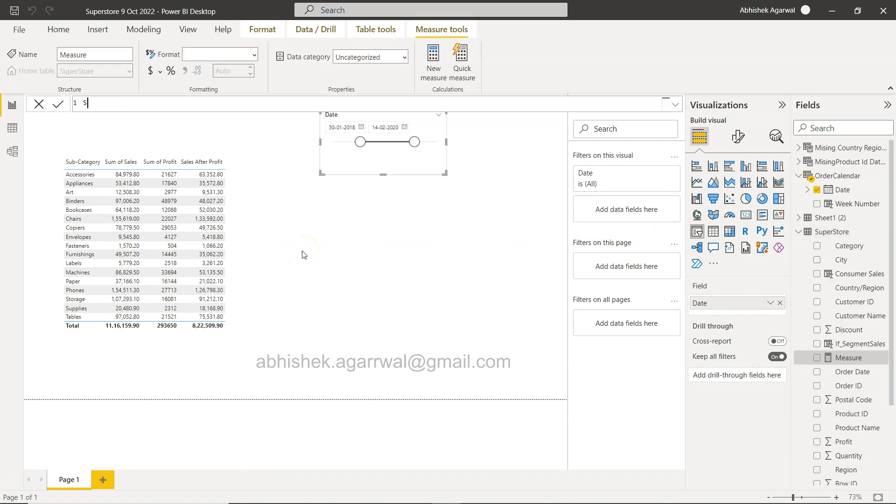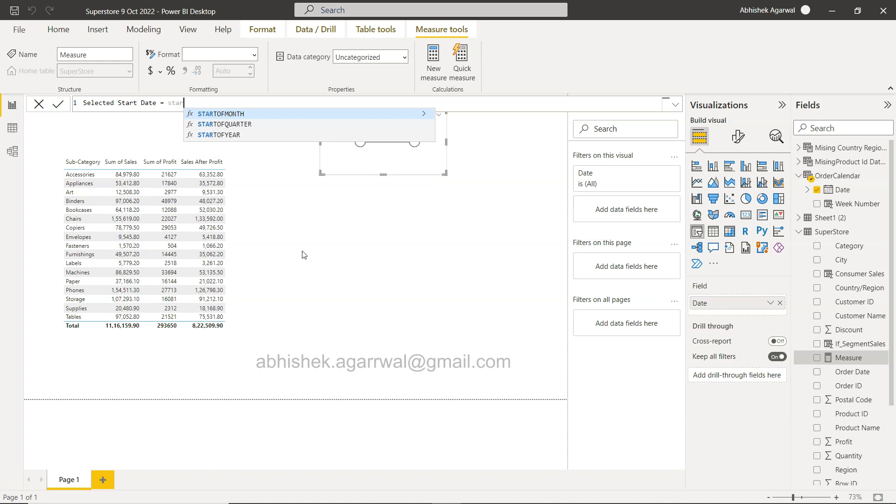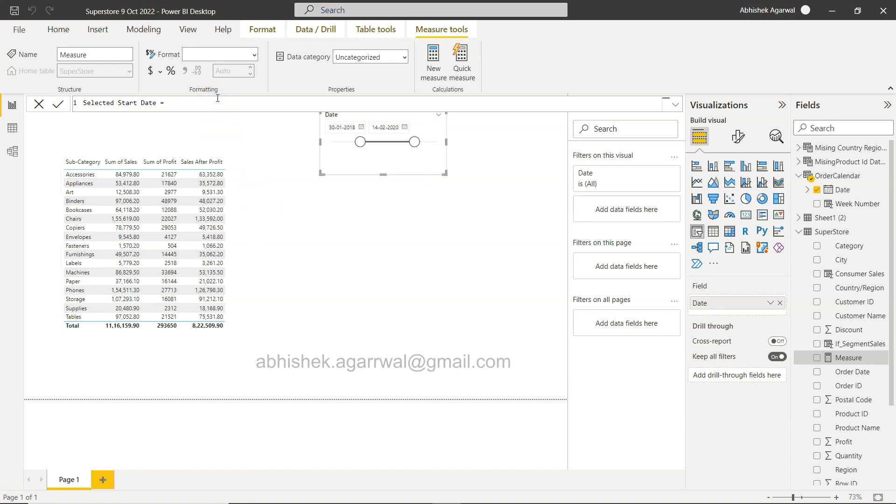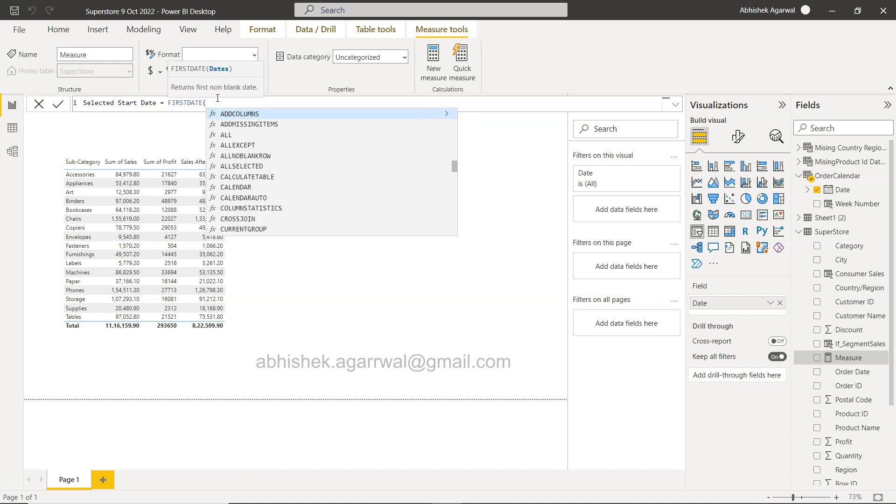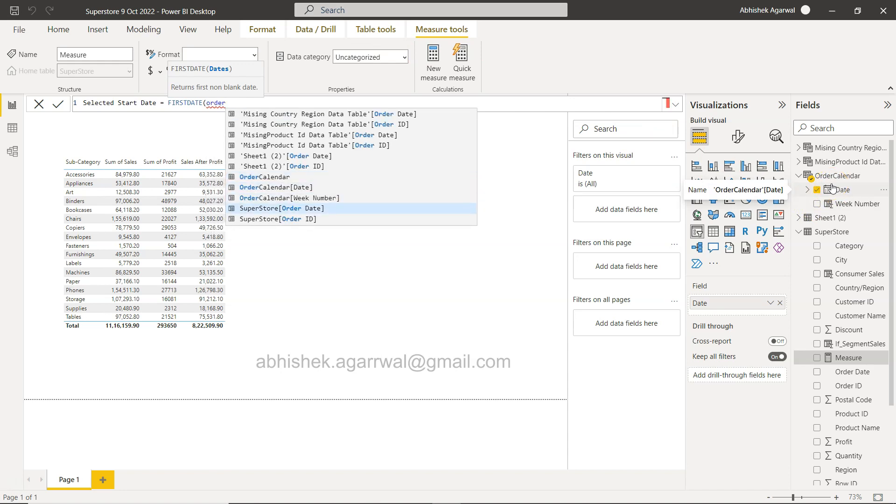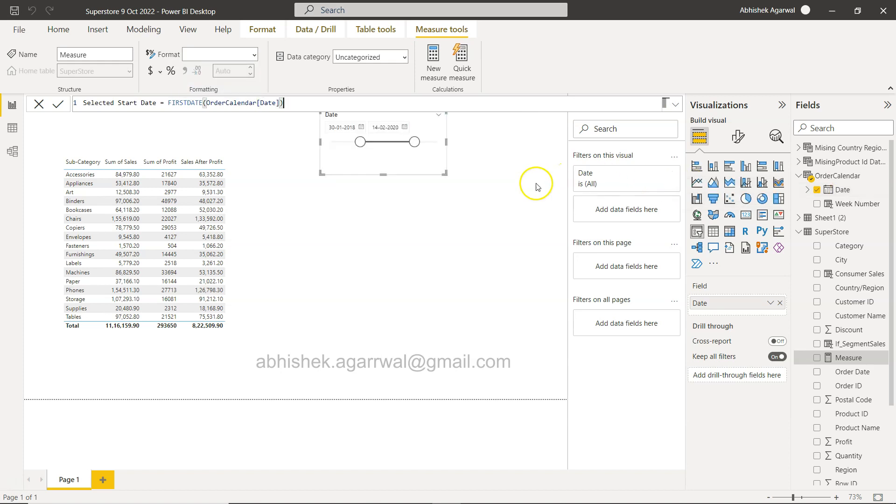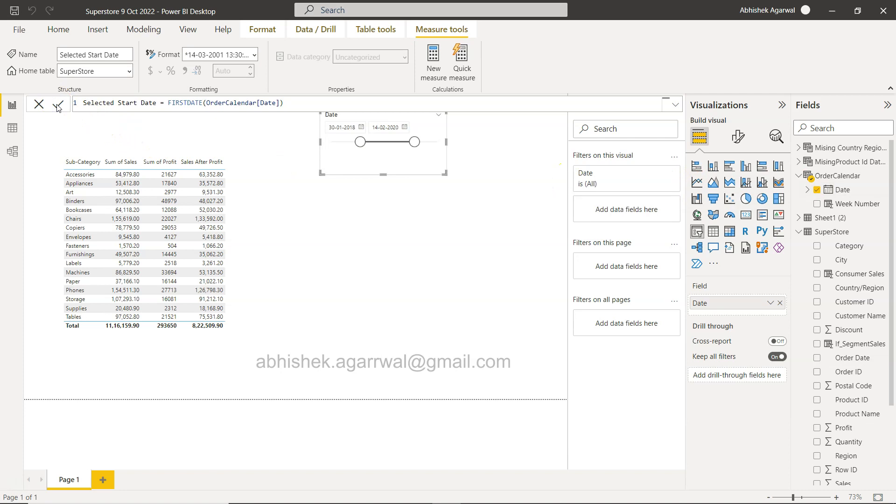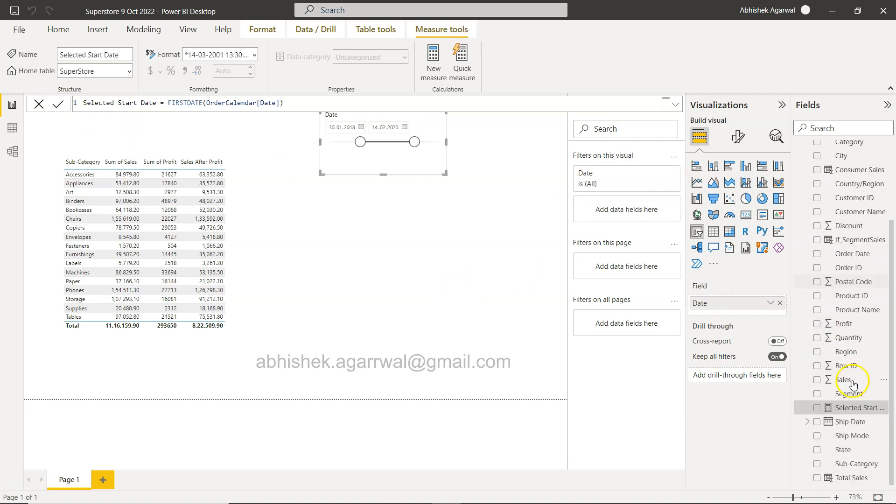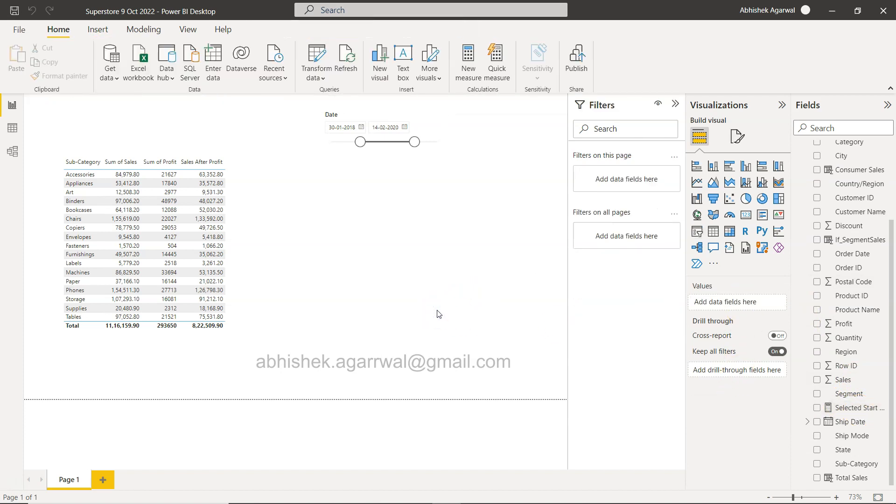For that, if I want to do it, let me first select the Superstore sales and then let me create the new measure. And the measure is selected start date. And we will call it function, which is not the select like latest, but the first date. If I remember, yeah, first date.